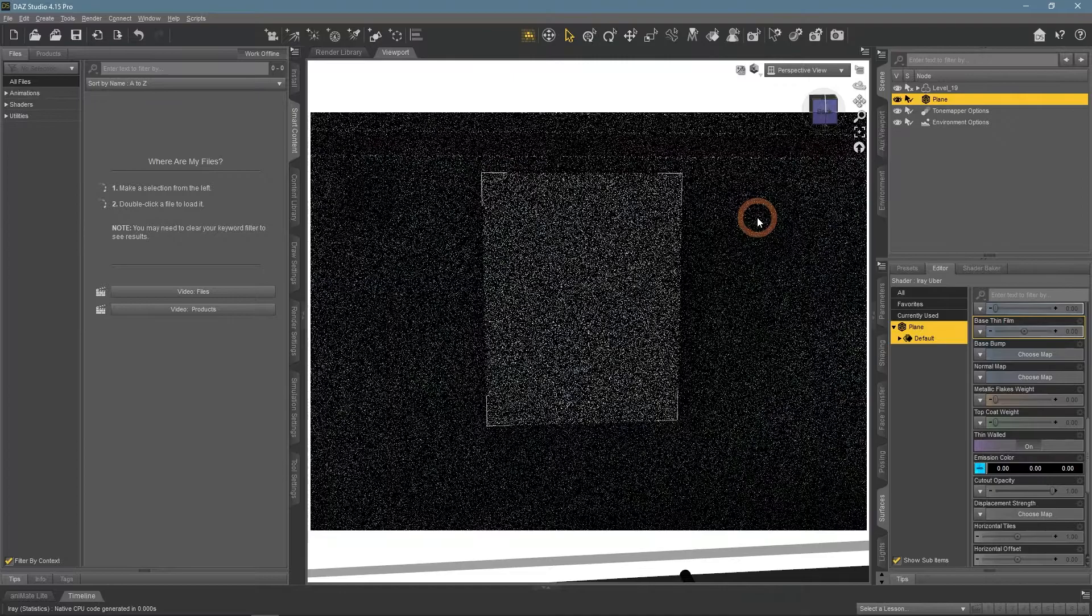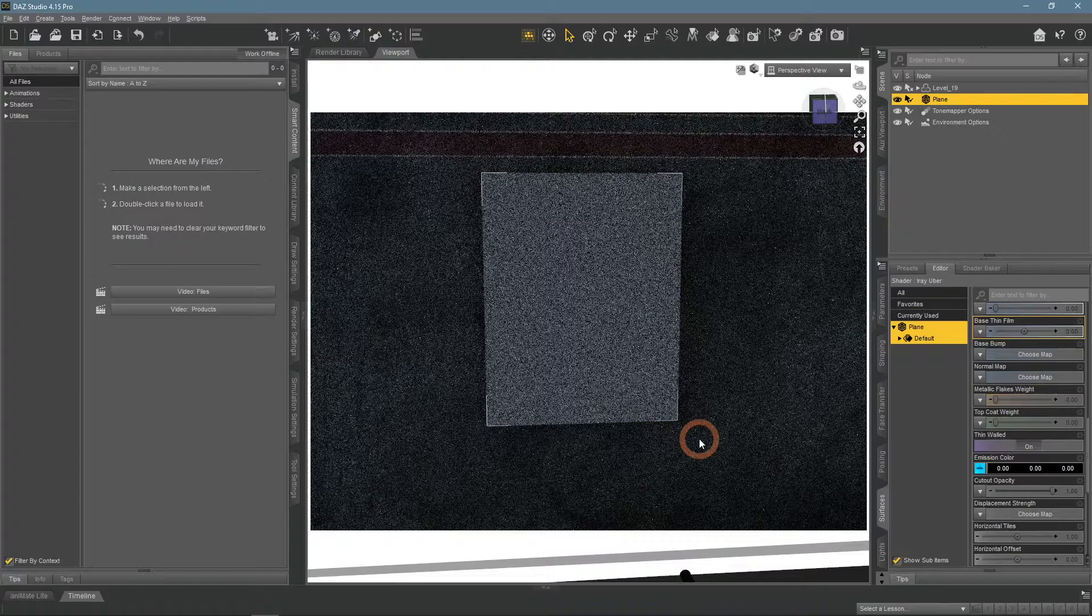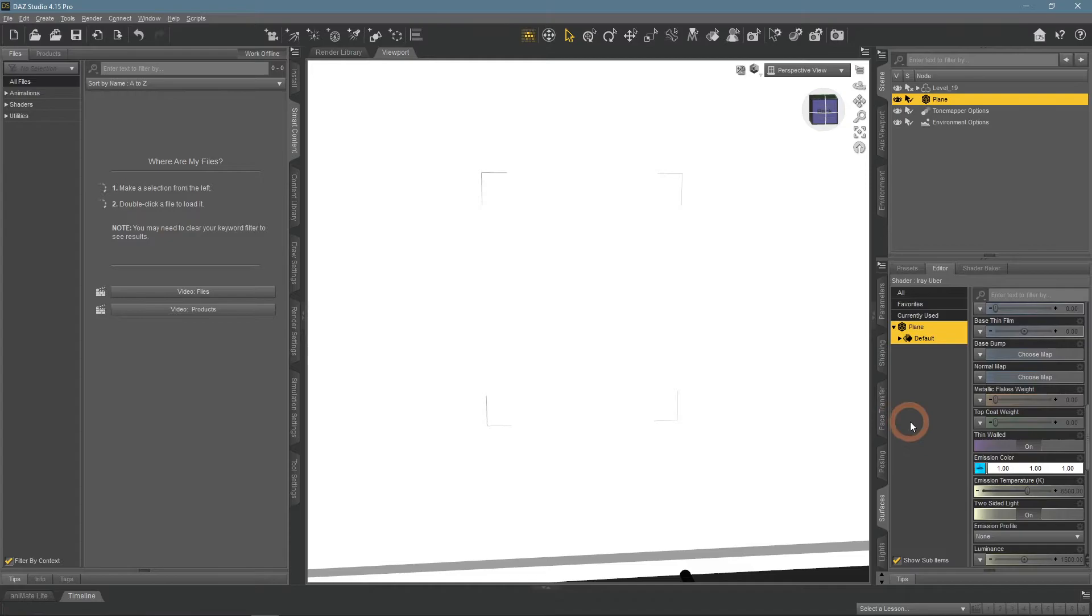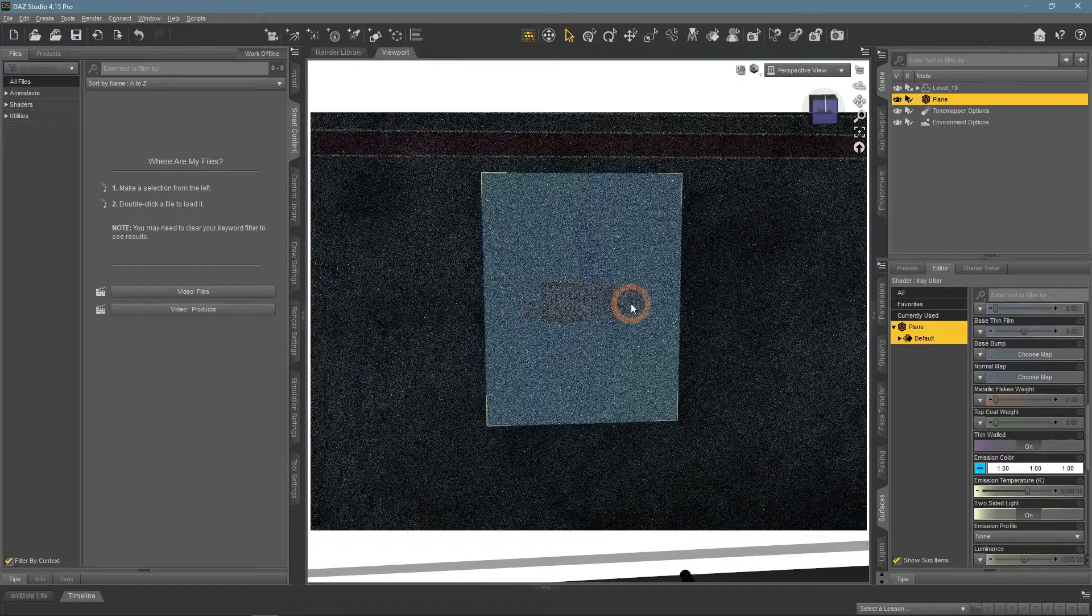Here it is applied. This effect can only be seen in the Iray rendered view, so I do that. Still looks like a regular plane. This is because by default objects do not glow and you need to change that by making the emission color full bright white.